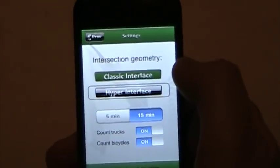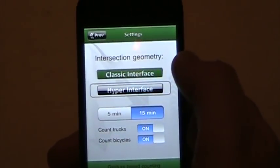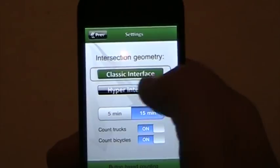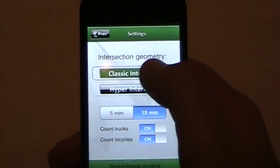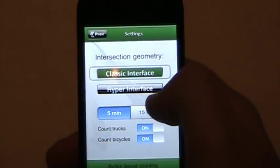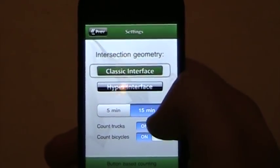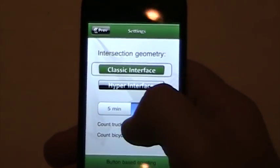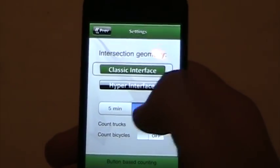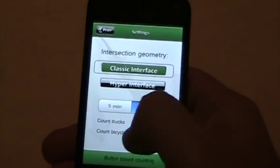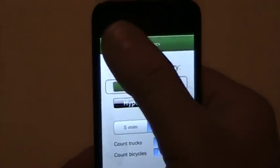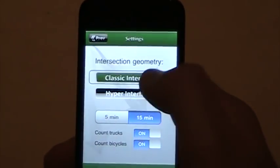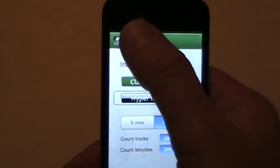Settings here — either type of user interface: the classic interface which uses virtual buttons, or the hyper interface. 5-minute or 15-minute bins. And you have vehicle classifications — you can turn trucks on or off and bicycles on and off. I'll leave both on. I want to make sure I have hyper interface on; it's the one I prefer.